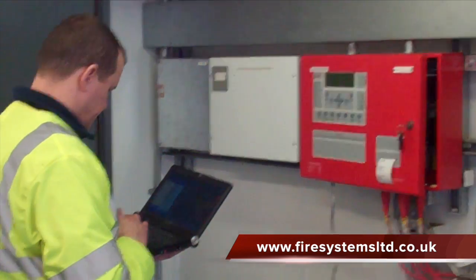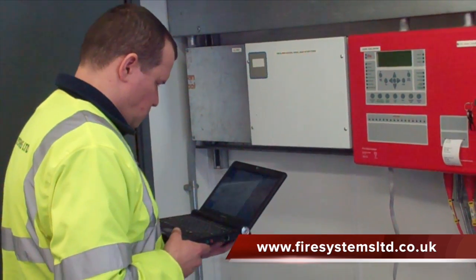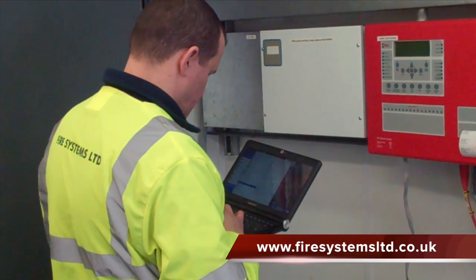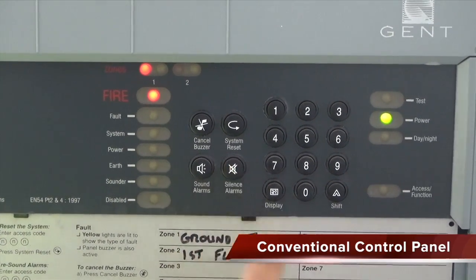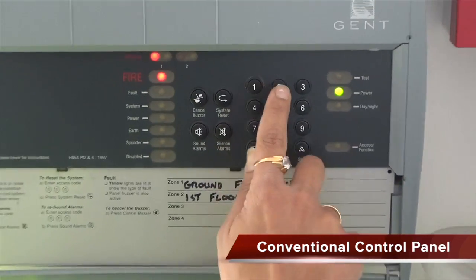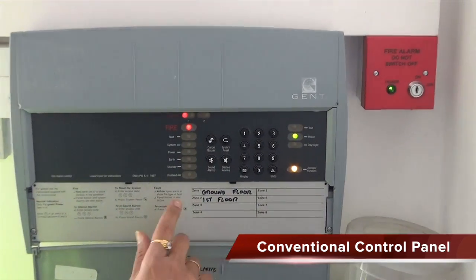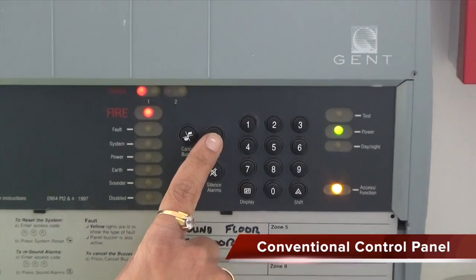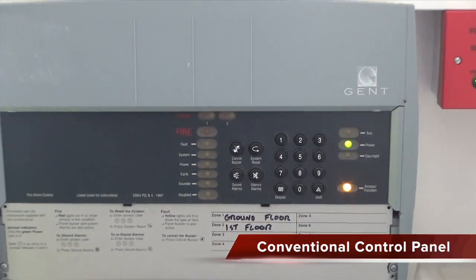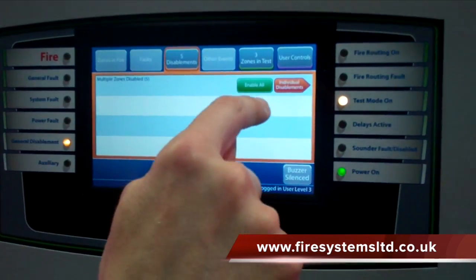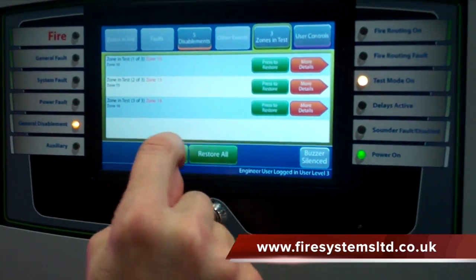Is an addressable system right for you? When answering this question, you have to consider your choices — between a conventional and an addressable system. Conventional systems are predominantly used for small installations of no more than 20 detectors. The only real benefit of choosing a conventional system over an addressable is that on small systems it's between 30 to 50 percent cheaper. However, on systems over 20 devices, addressable systems are by far the best choice in many different ways, including the cost.